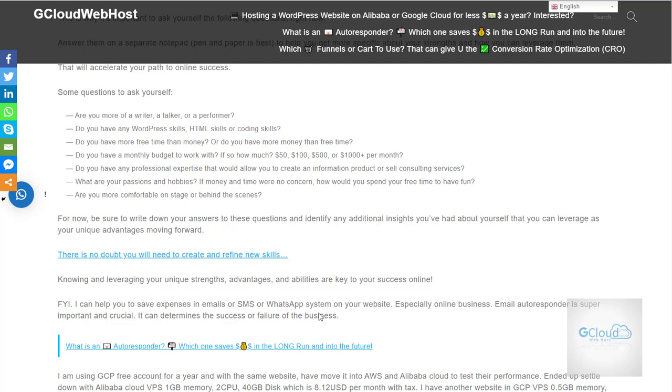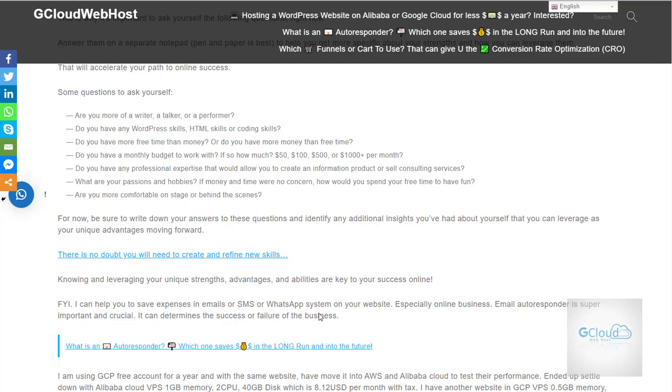Do I have any WordPress skills, HTML skills, or coding skills? Do I have a monthly budget to work with? How much time do I have? How much money can I spend or invest into the business? All these questions you can get from here on the website. I will leave this link together with the video so that you can read about those questions that I have before.